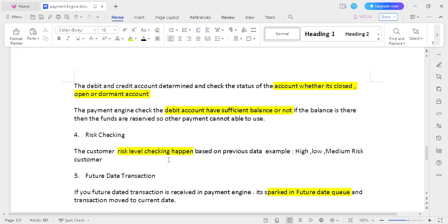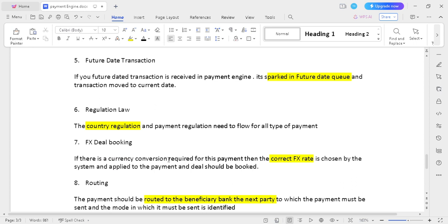The fourth step is risk checking: you need to check the customer risk level — whether it is a high-risk, low-risk, or medium-risk customer. The fifth step is future date transaction: if the transaction has a future date, you need to move the transaction to the future date queue. The sixth step is regulation: you need to follow the country regulations and all payment guidelines for that particular country.